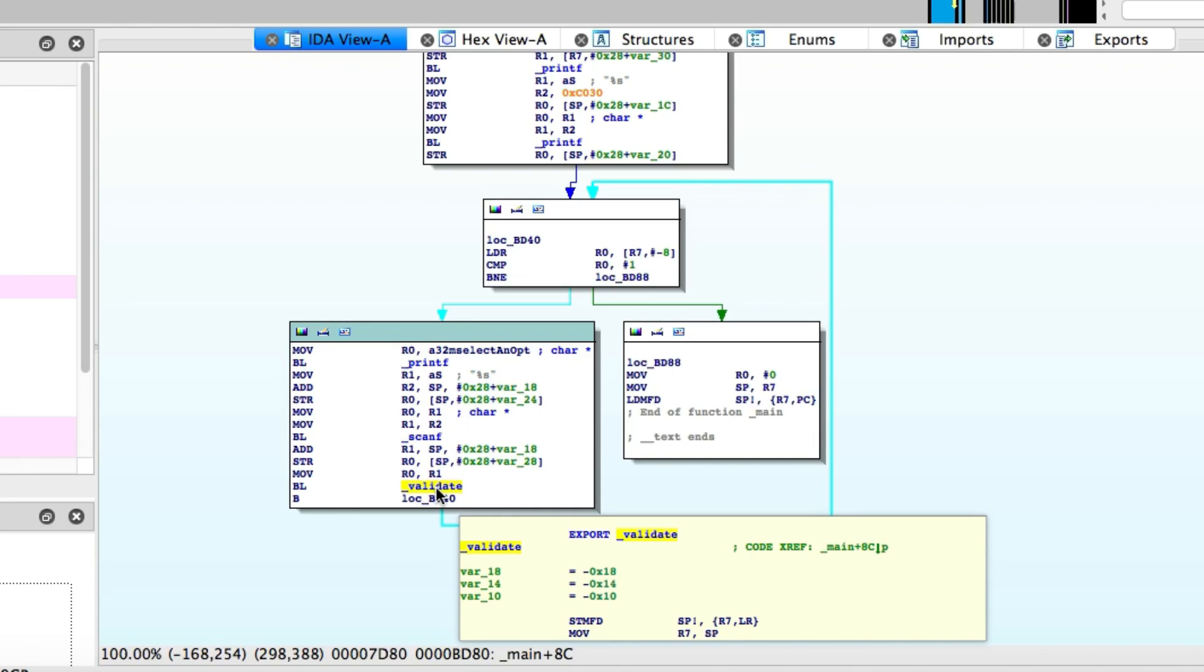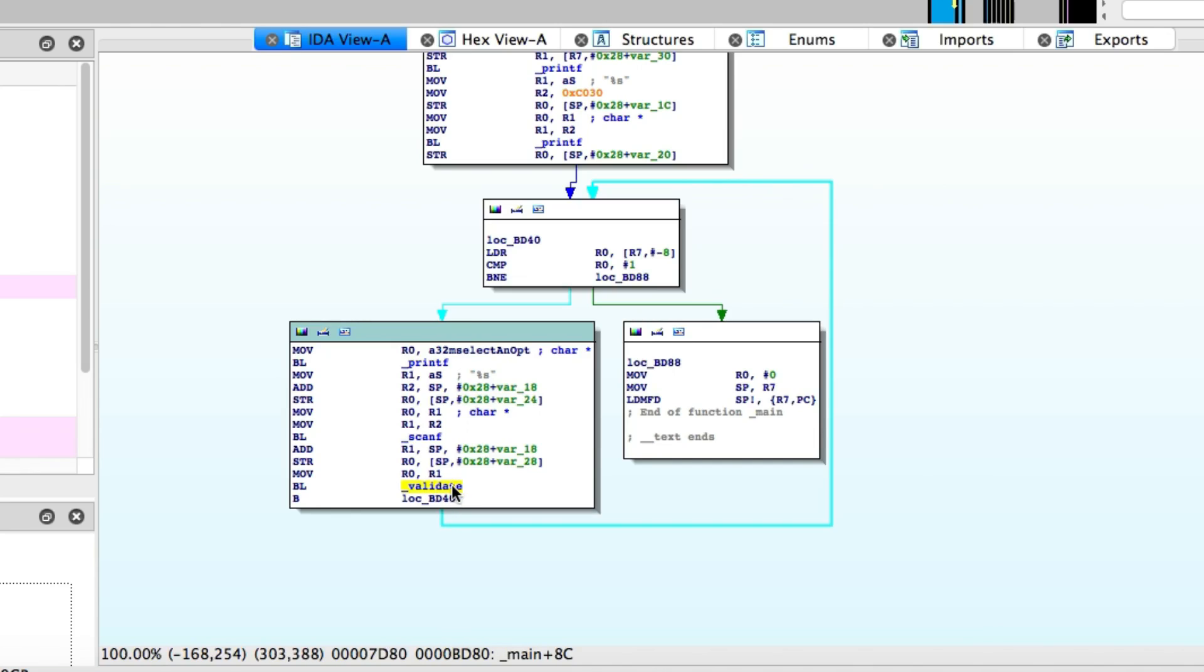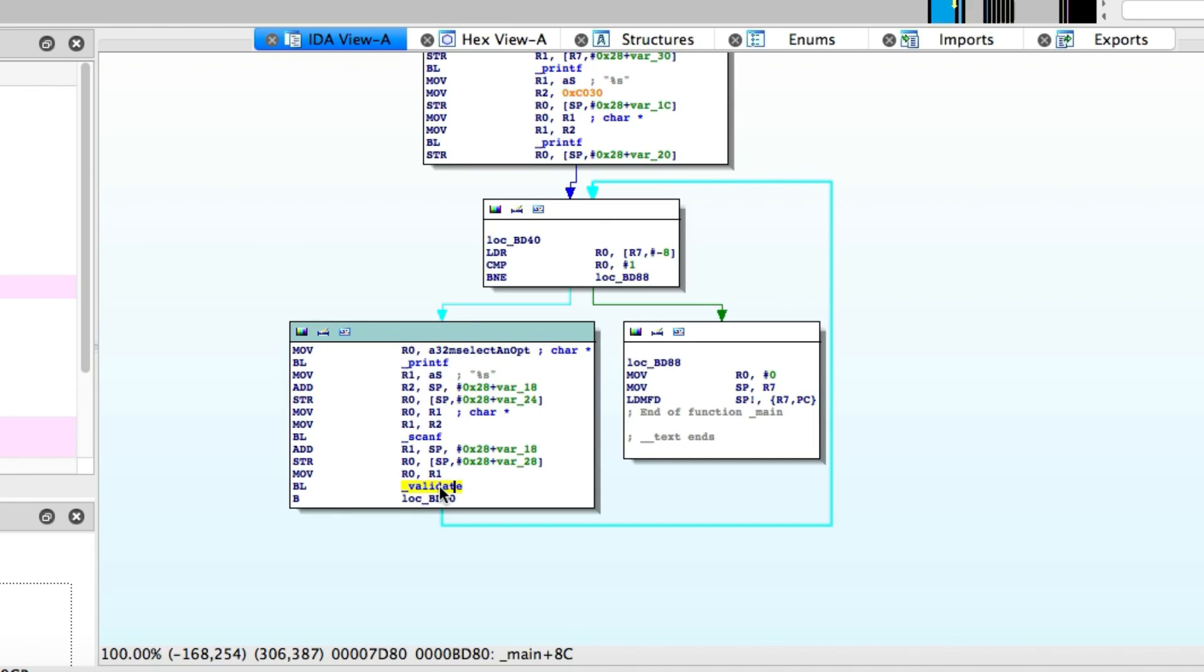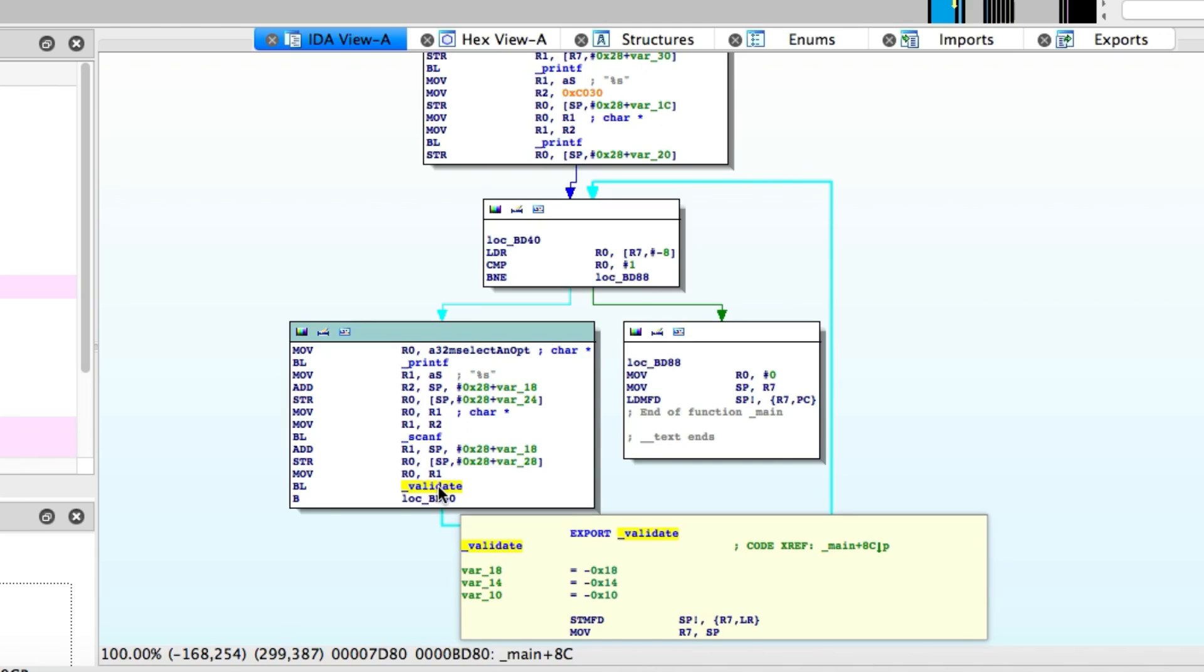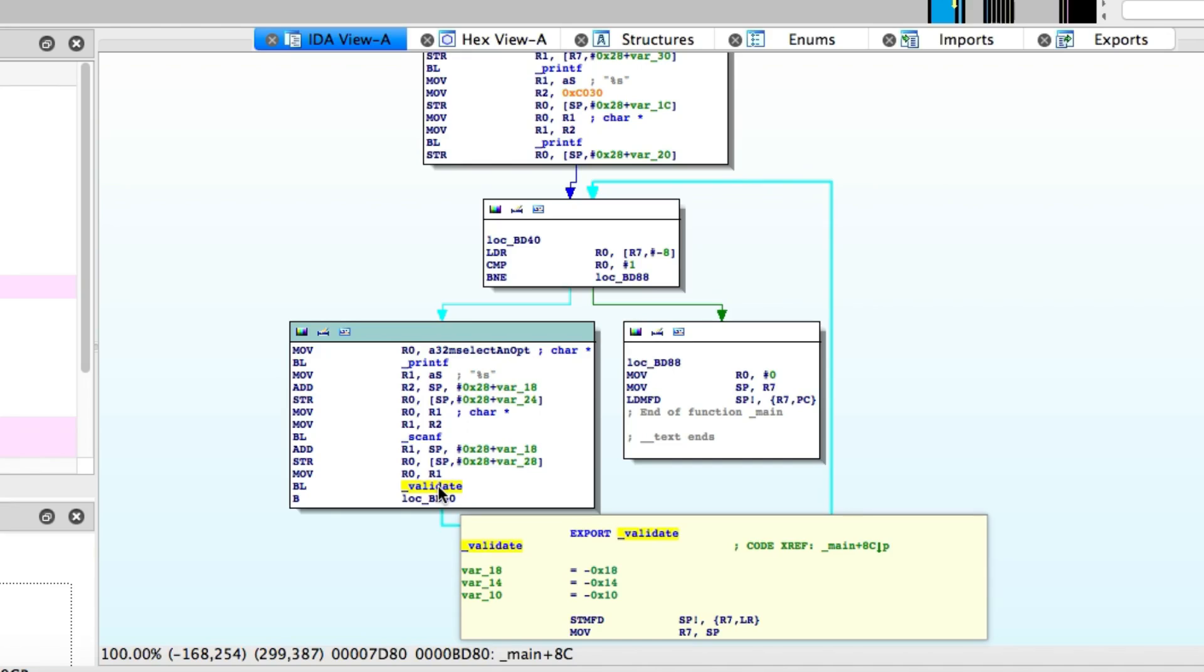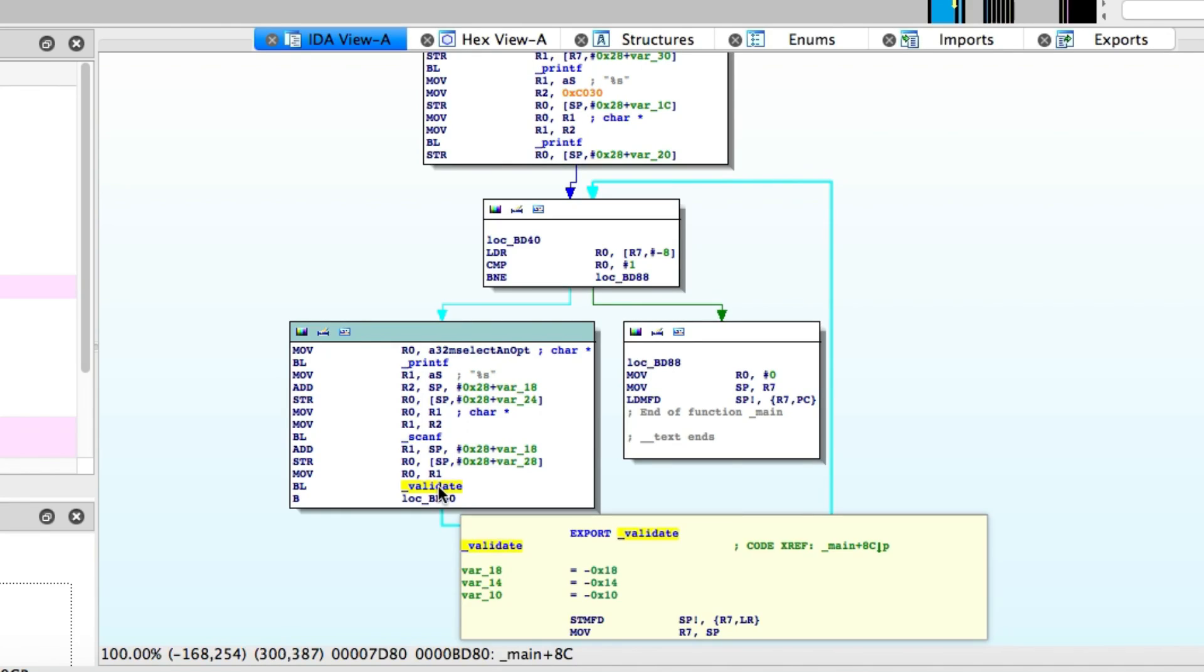But we'll just assume that's something to do with validating what the user input is, and then deciding what to do after that. You can see that basically just loops around back to the top, so that it keeps going on and on after you choose your option, basically allowing you to choose multiple options in one run of the program.